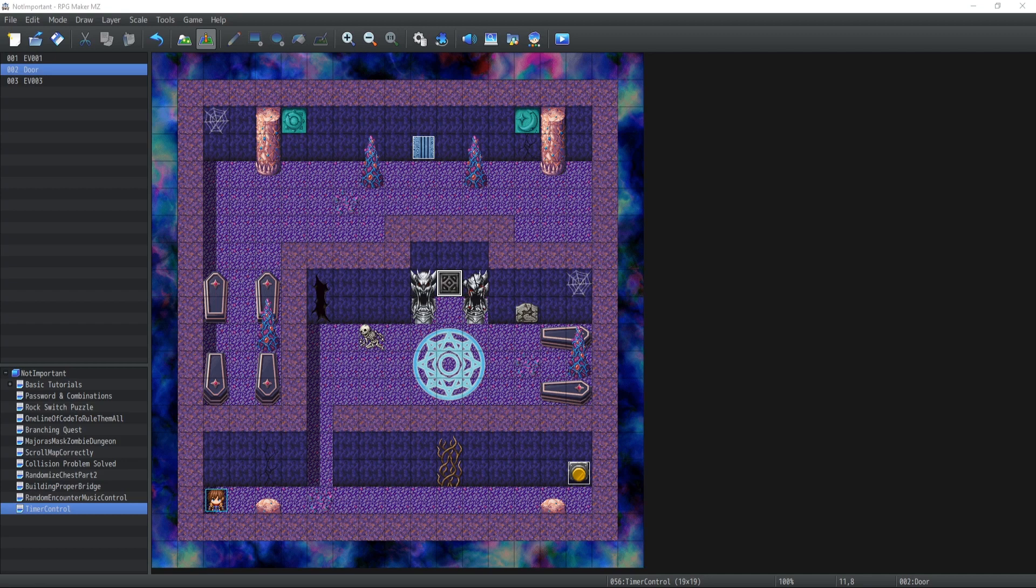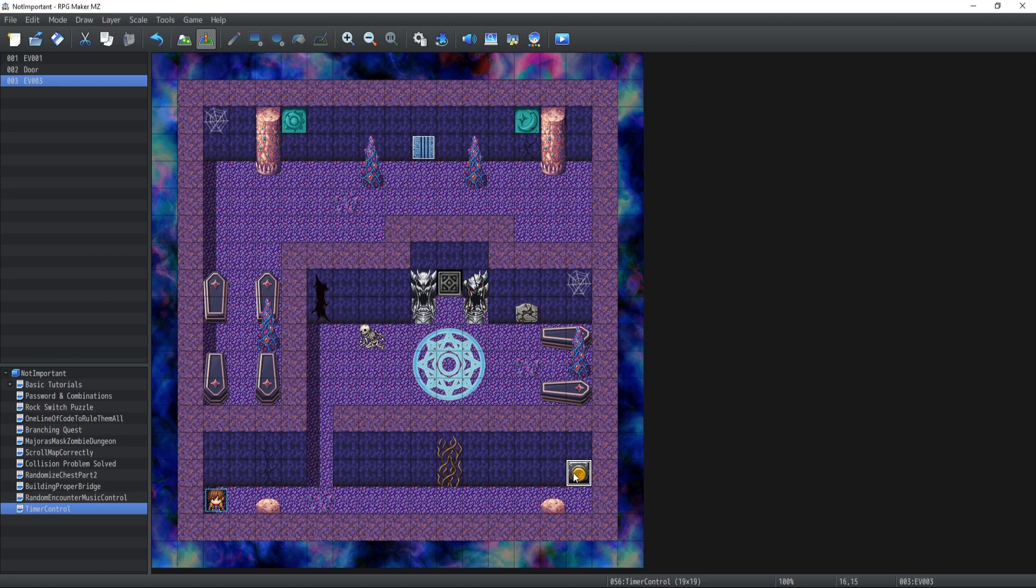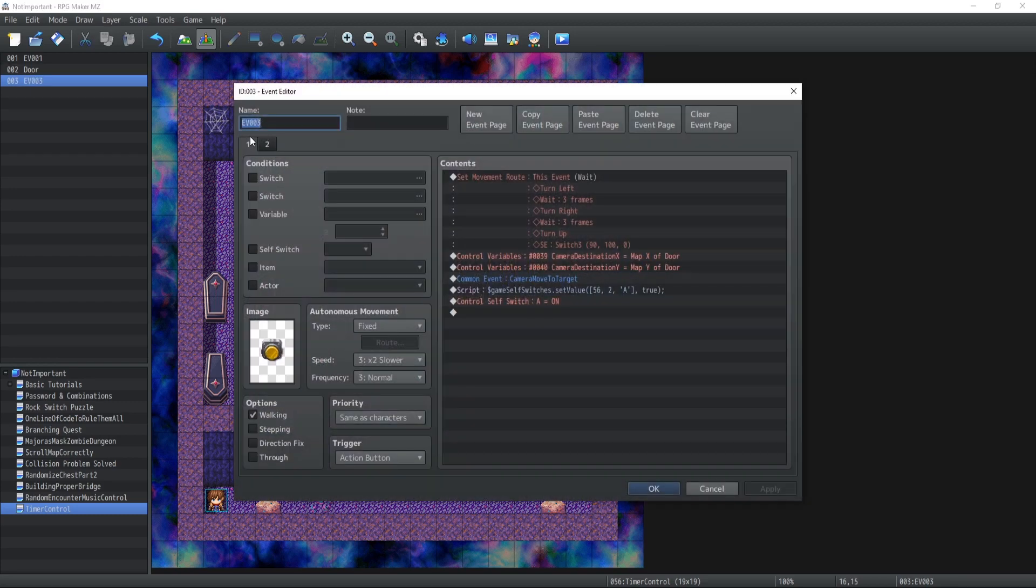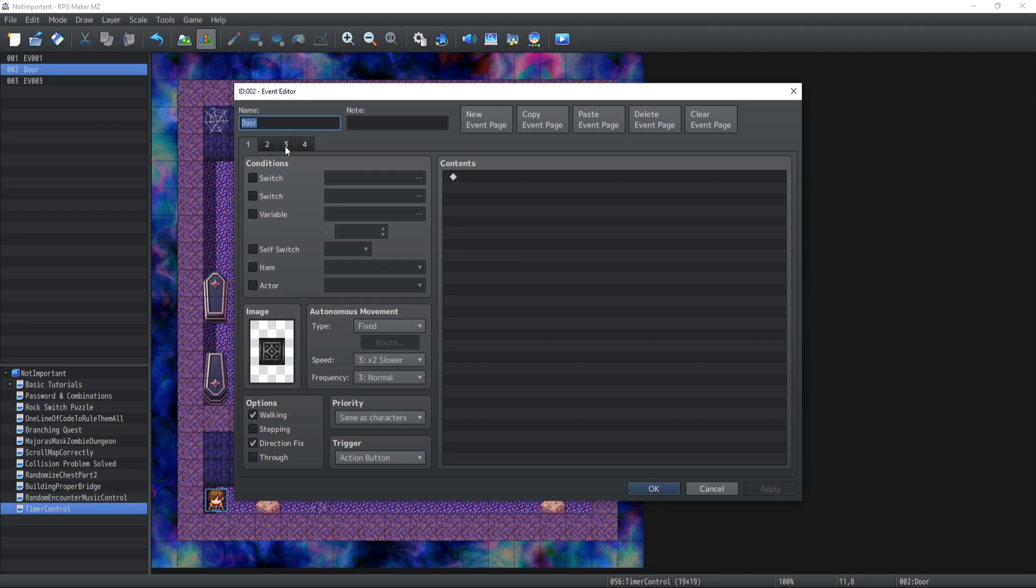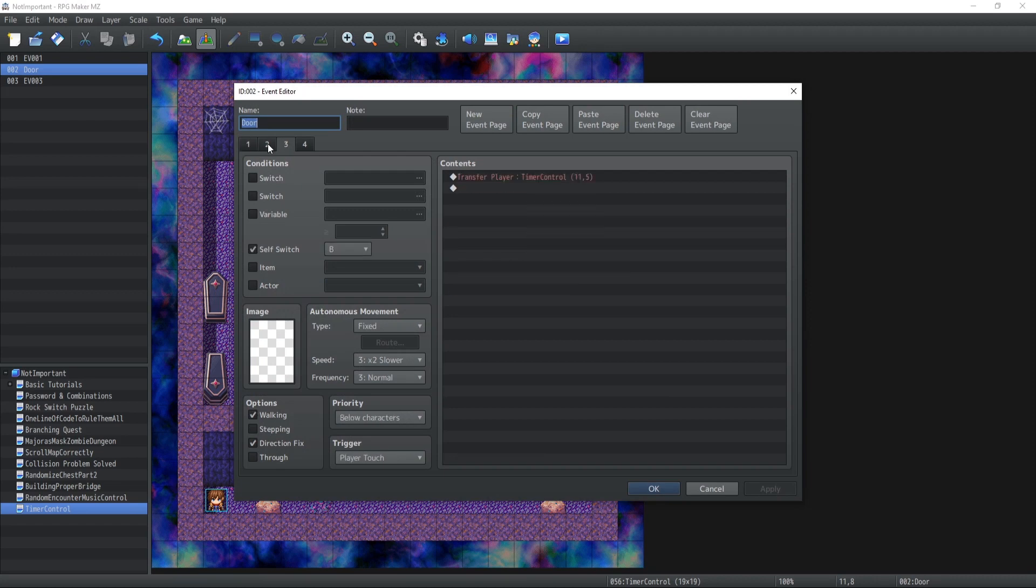All right, so what I have in mind for today's tutorial in order to show you a little bit more how to use a timer is we're going to have this little button over here that the player will press. And what that's going to do is activate a timer and give about 10 seconds for the player to cross over that door.